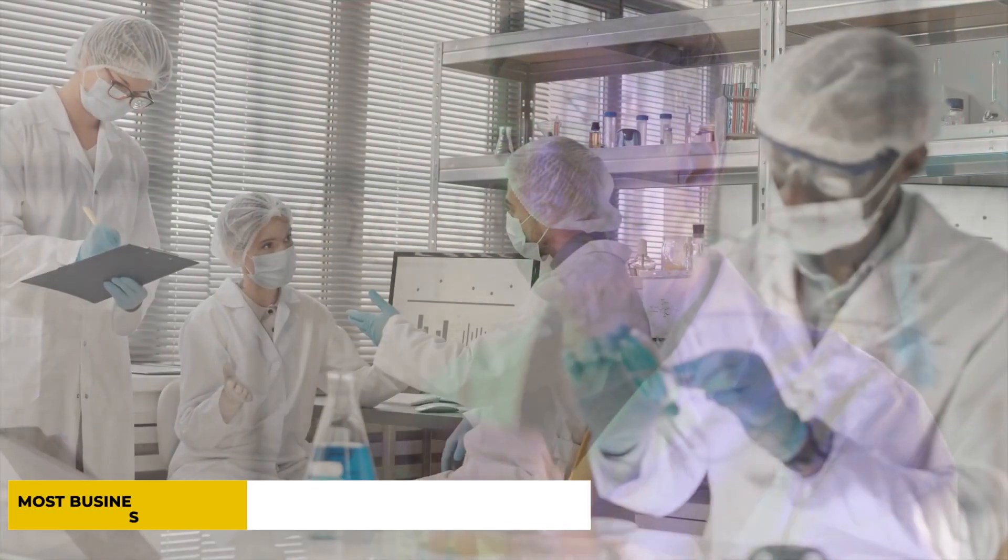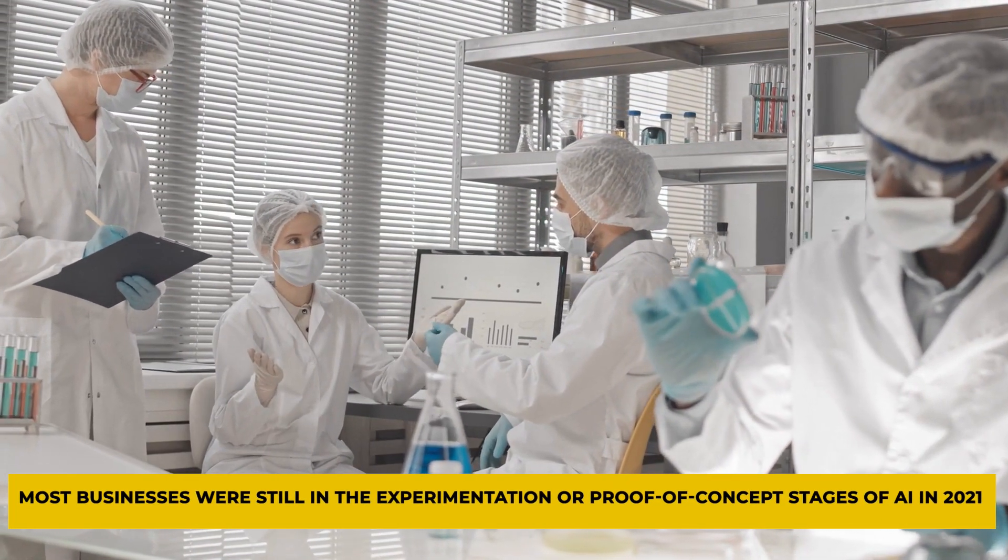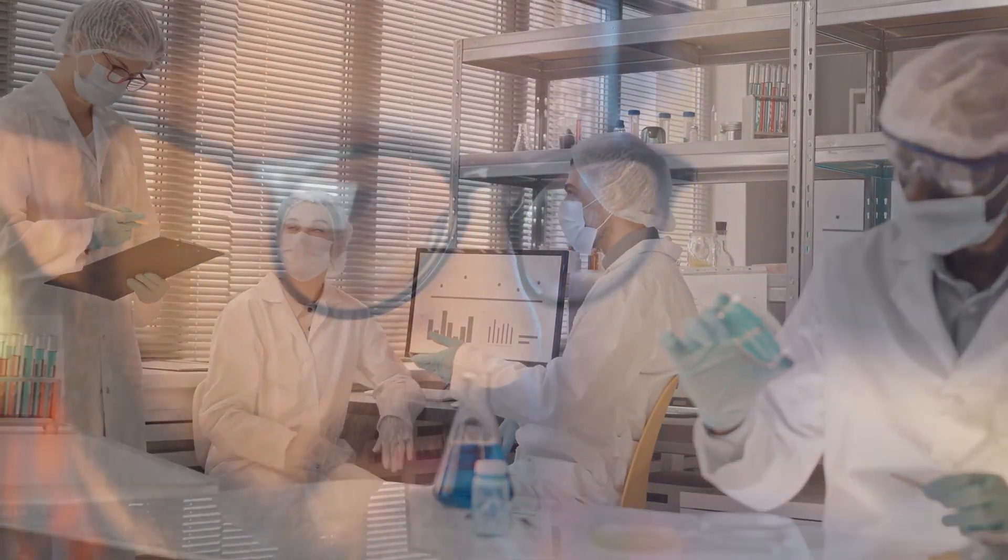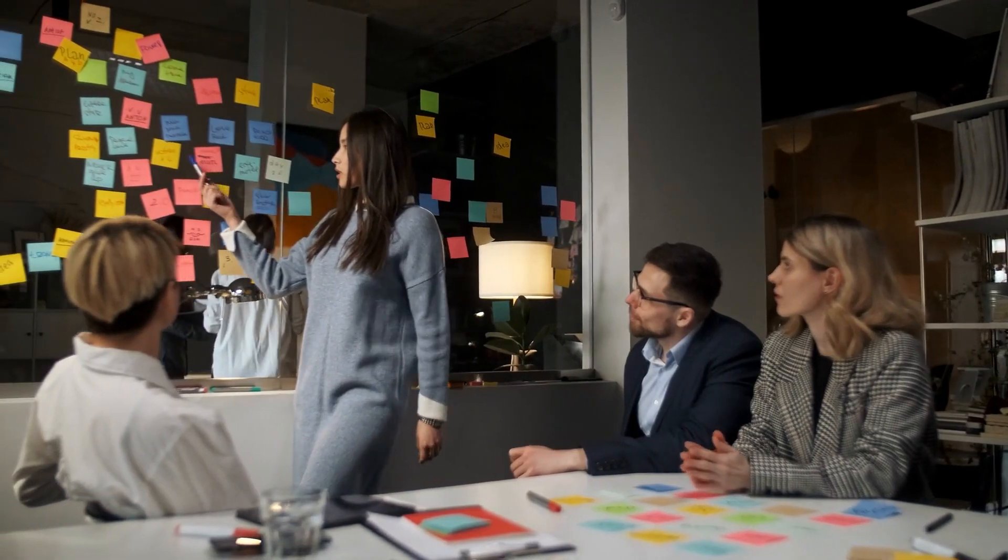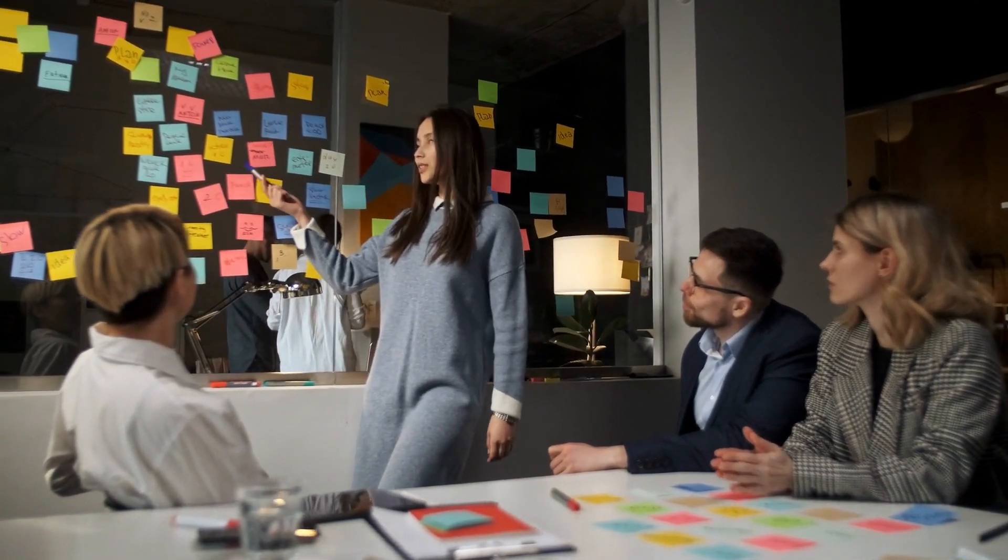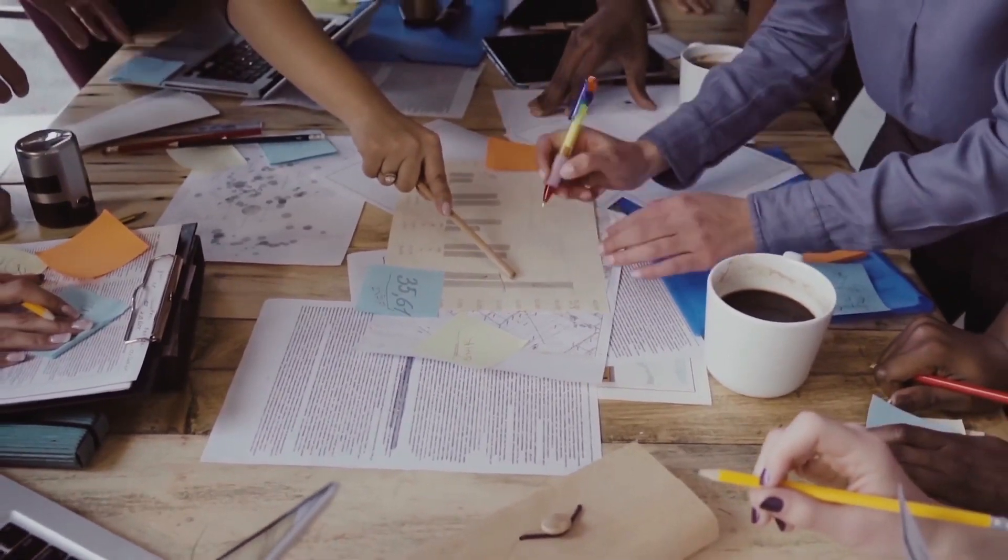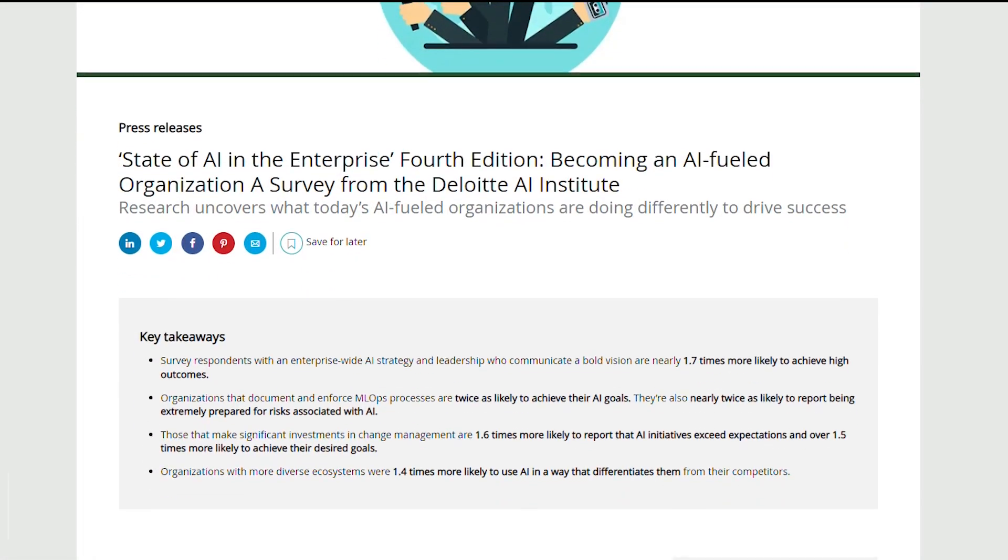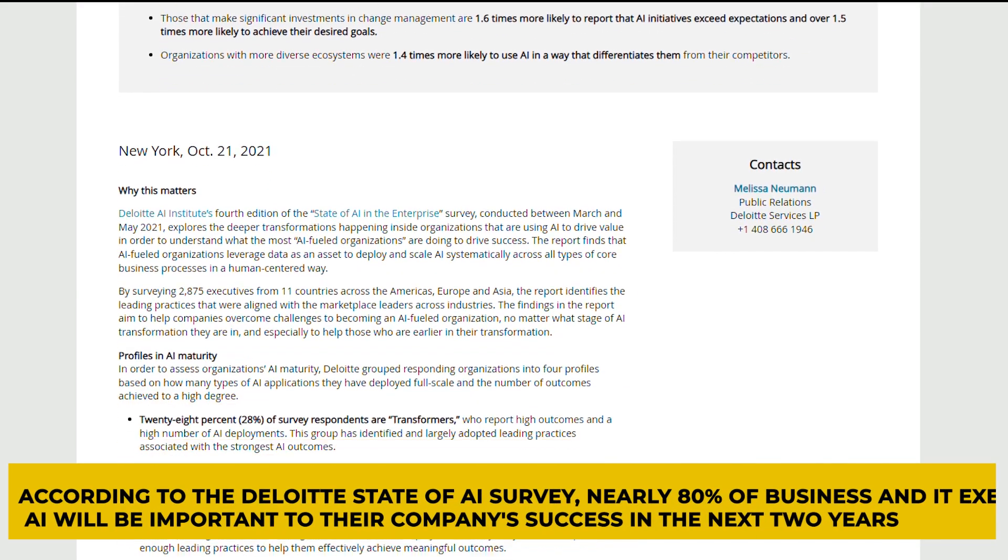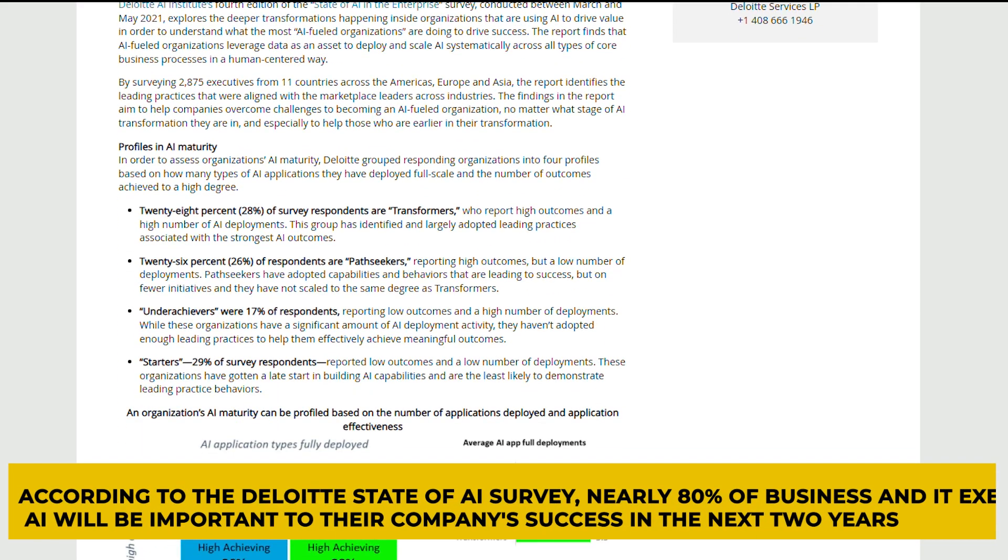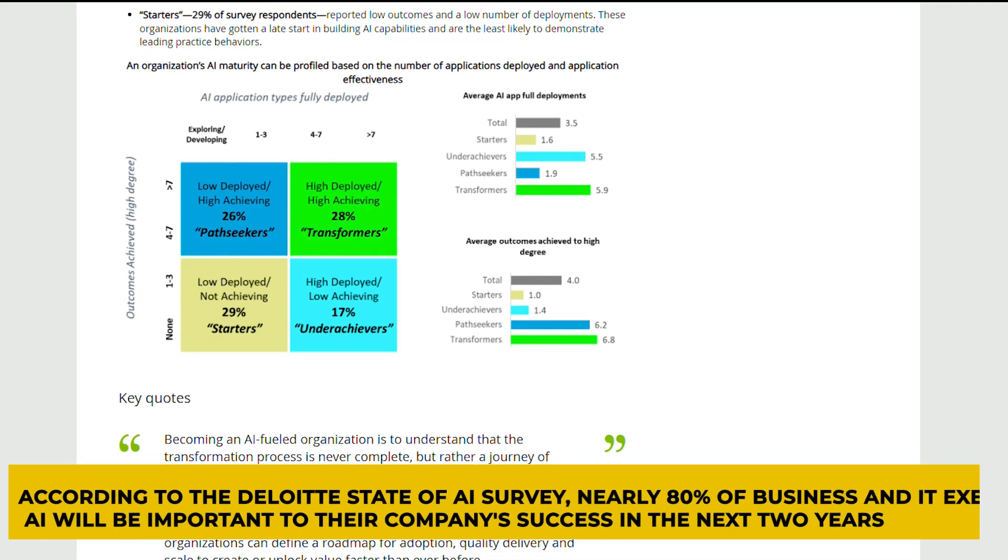Most businesses were still in the experimentation or proof-of-concept stages of AI in 2021. We will see a move toward AI-first methods in the coming year. Artificial intelligence applications will be at the forefront of business initiatives. Companies will see a steeper curve of development as AI and ML models become the standard, spreading AI to every department and touching every business function. According to the Deloitte State of AI survey, nearly 80% of businesses and IT executives believe AI will be important to their company's success in the next two years.